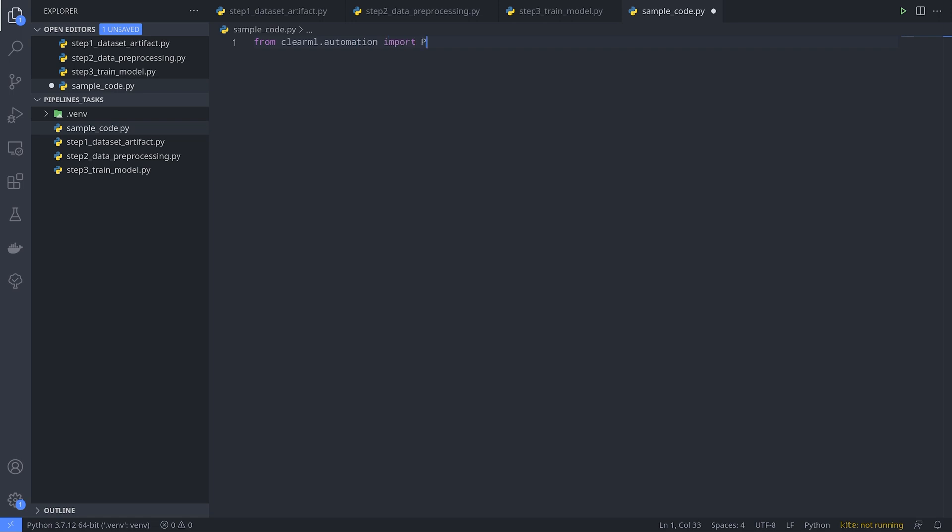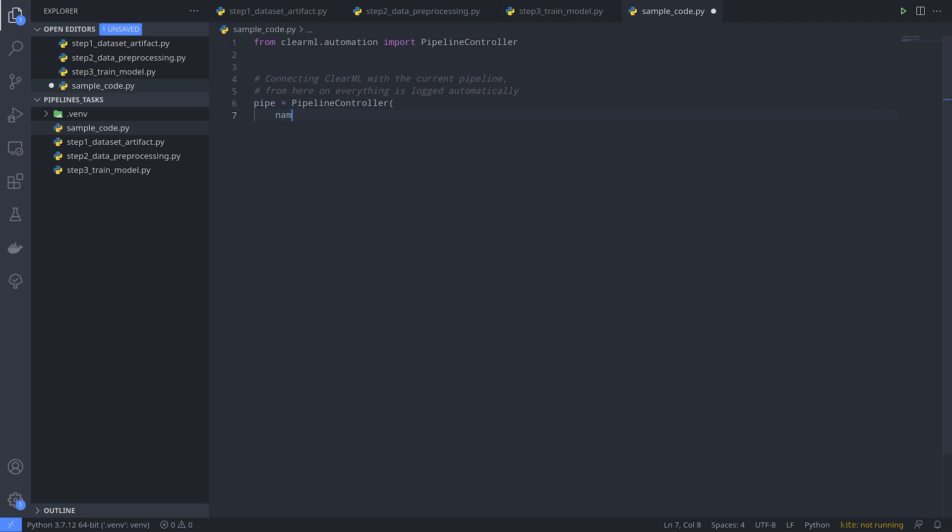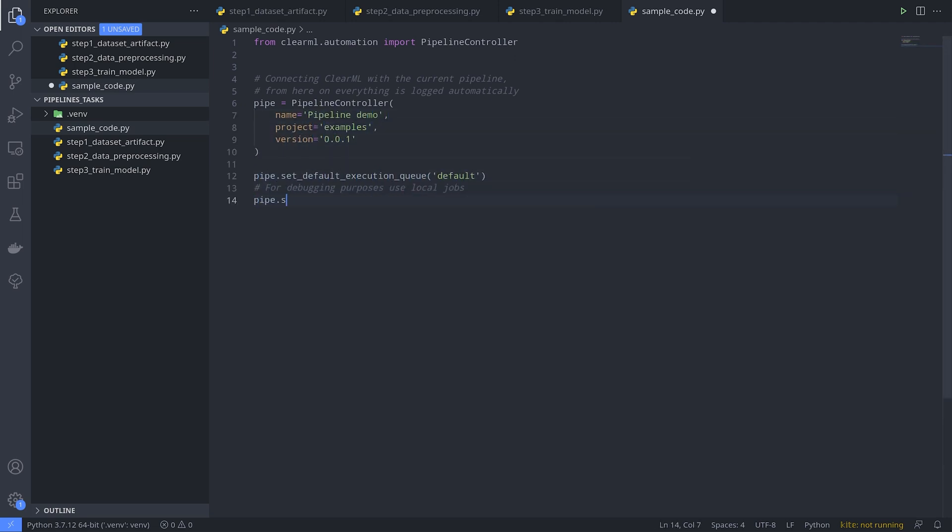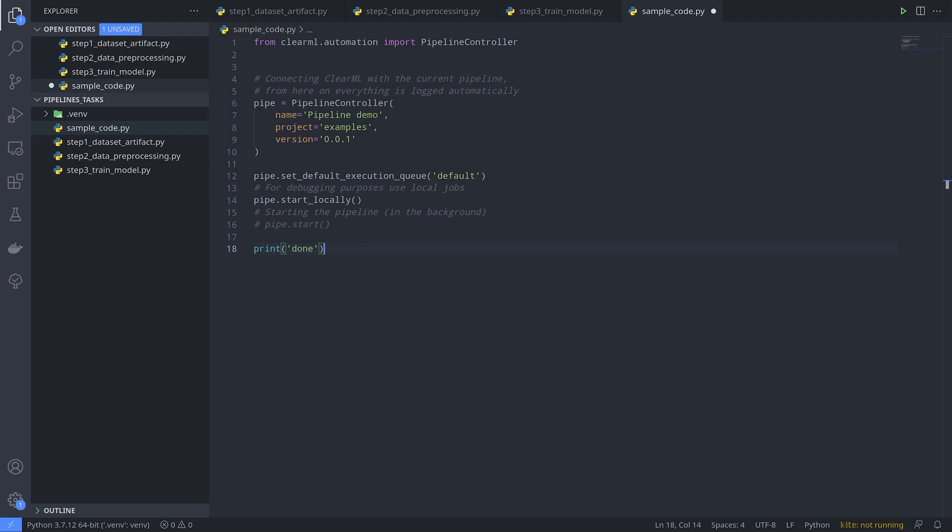Now comes our control logic. Let's start by making a simple Python script. We can create a pipeline controller object and give it a name and a project. It will become visible in the experiment list under that name because just like anything in ClearML, the controller is just a task, albeit a special type of task in this case.